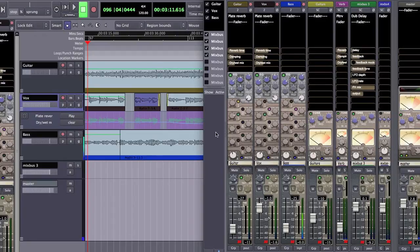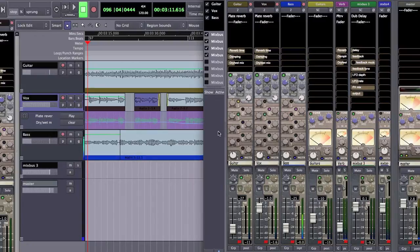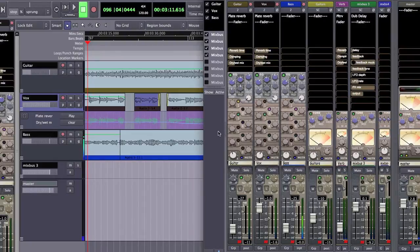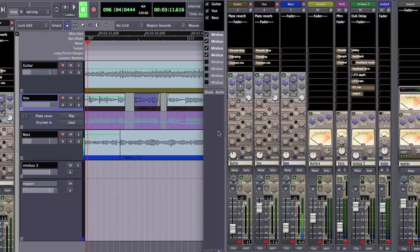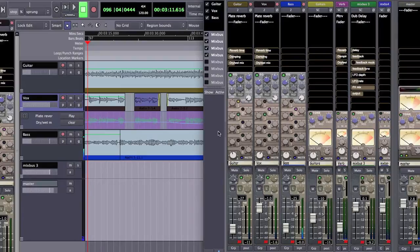Hello, this is Ben Loftus from Harrison Consoles and I'm going to do a demonstration about using the sidechain input features of our mix bus compressors to answer a question that was posted on mixcoach.com. The poster asked about setting up a sidechain compressor as a ducker to duck the signal of an effect under the lead vocal.